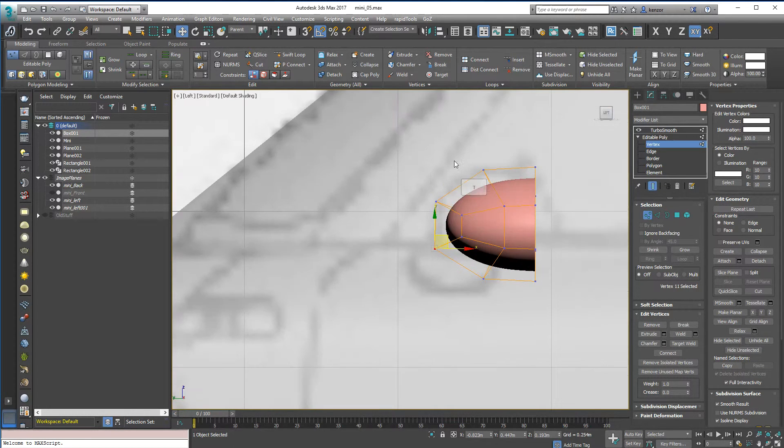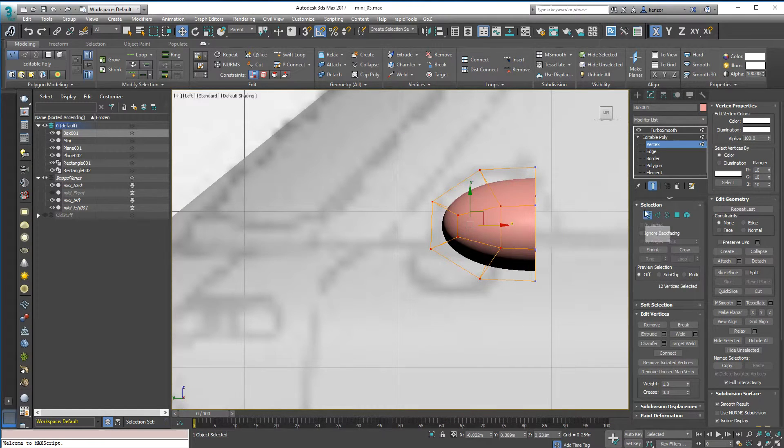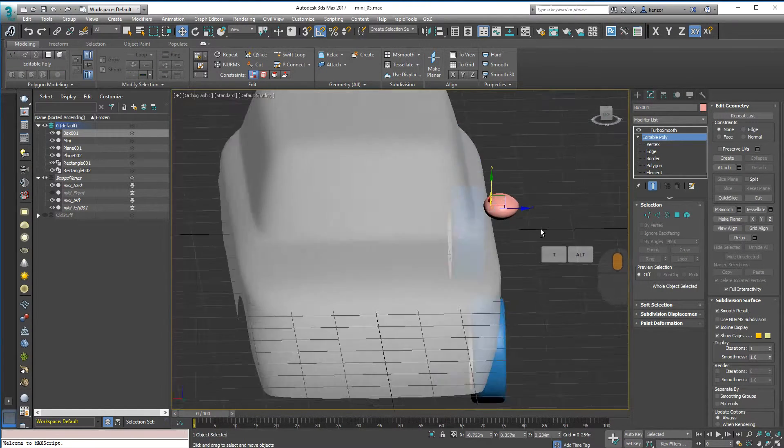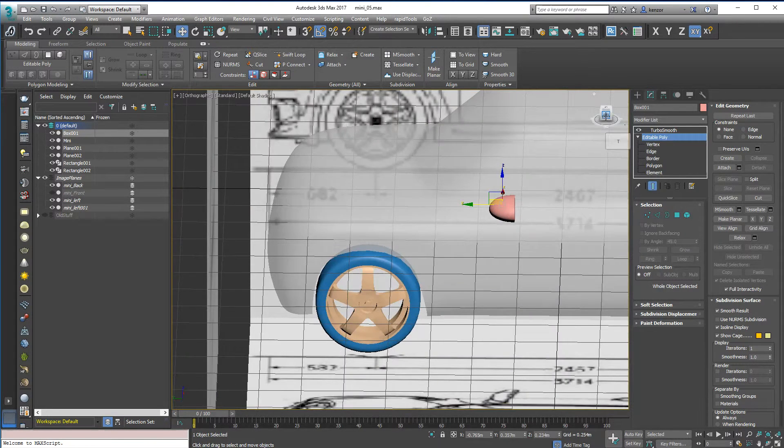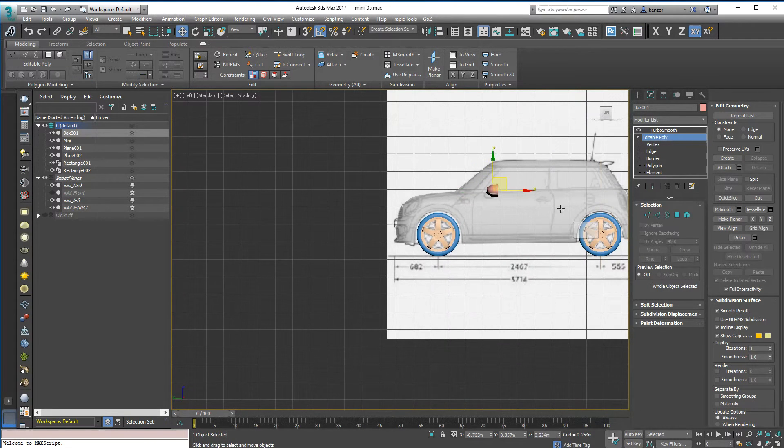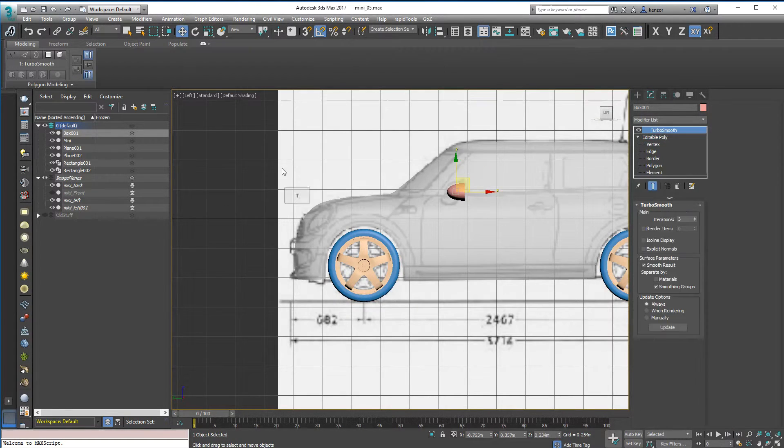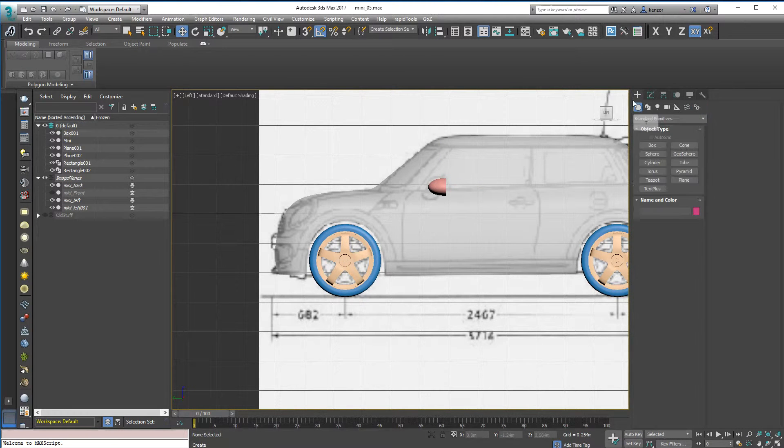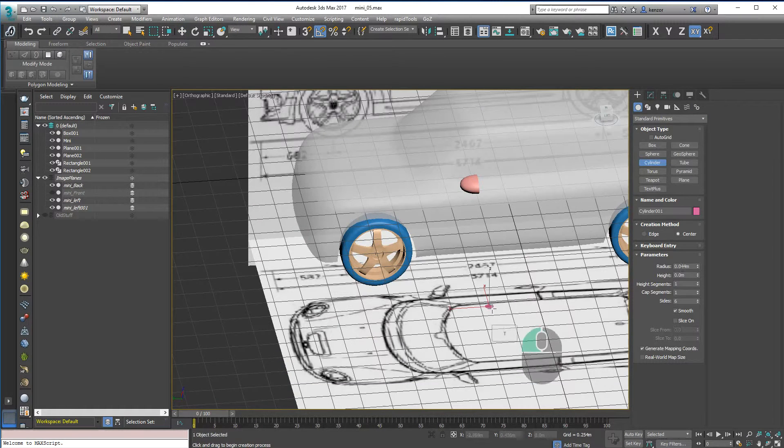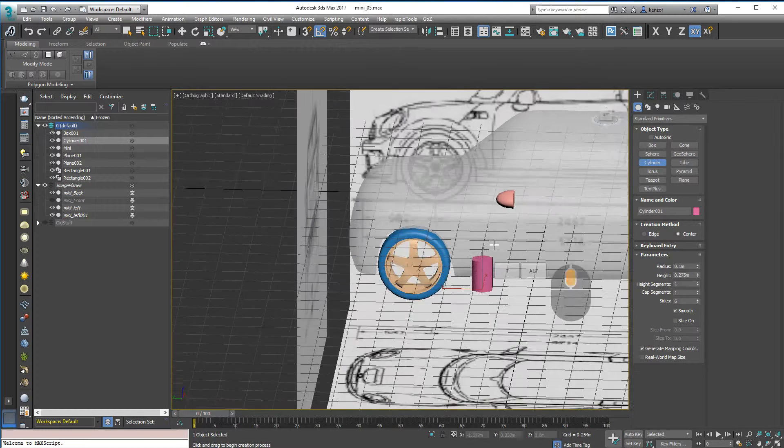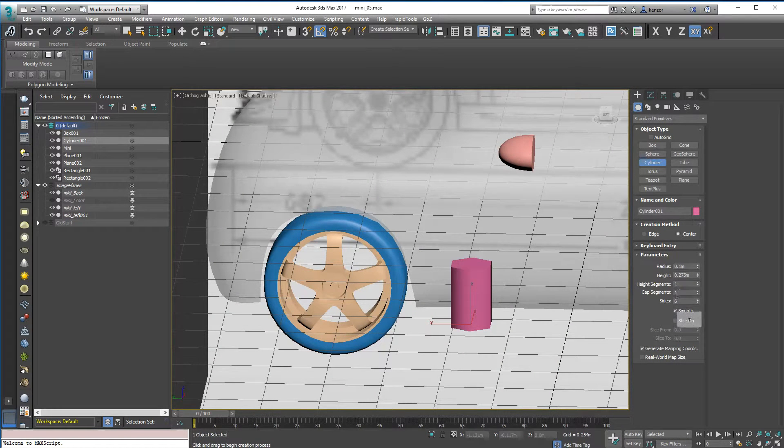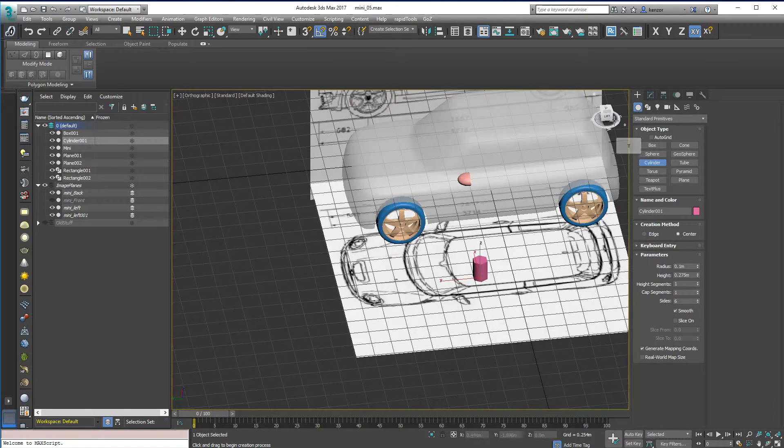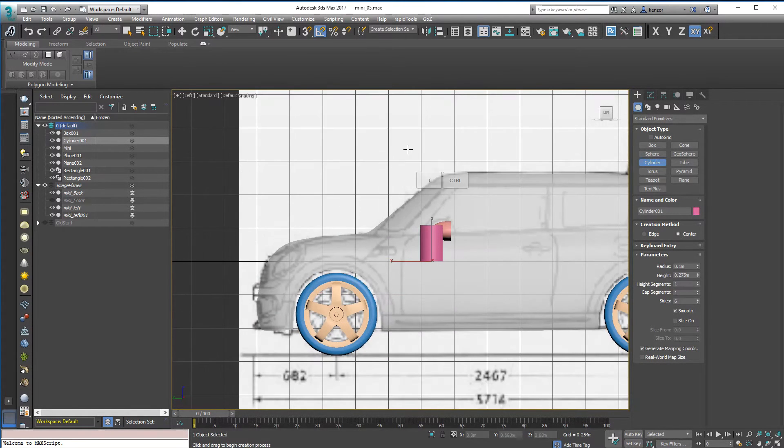So let's work on the center section. And I'm just going to start off with a cylinder, I think. So let's do that. Create a cylinder. And I've already dialed the segments down. So we've got height segments one, cap segments one and six sides.